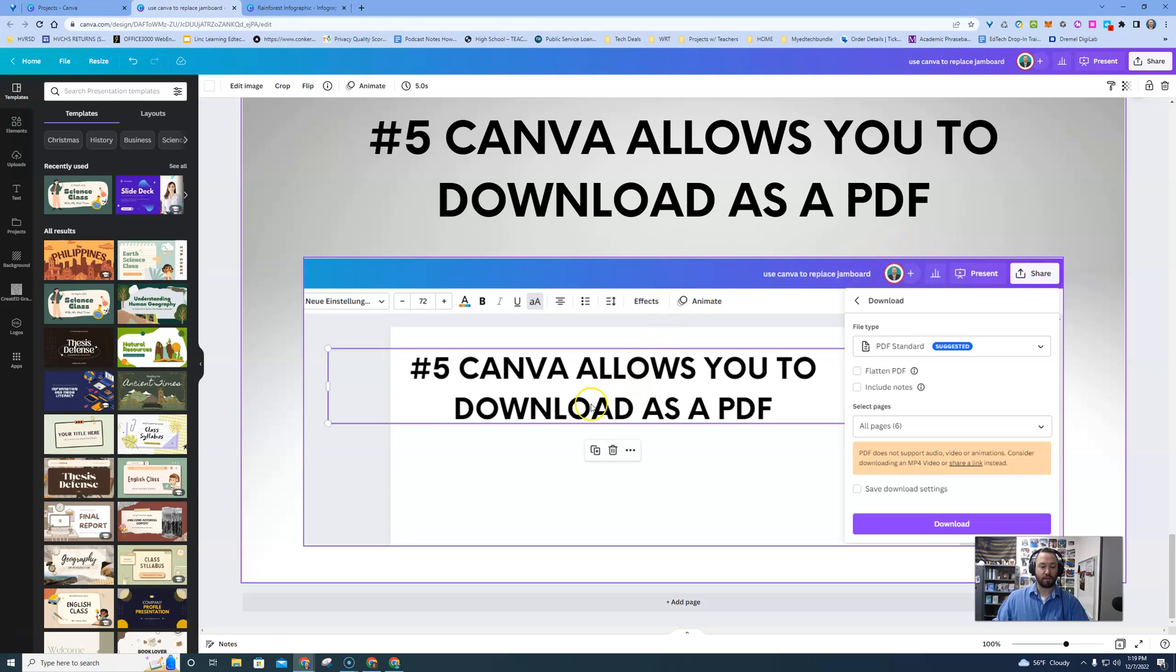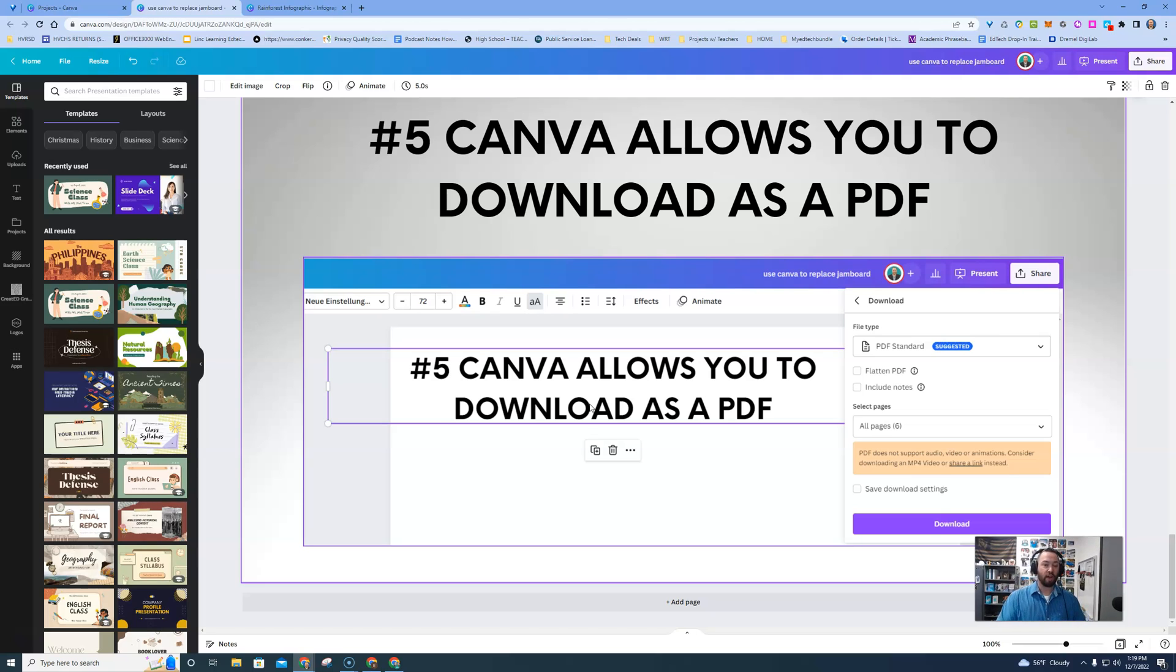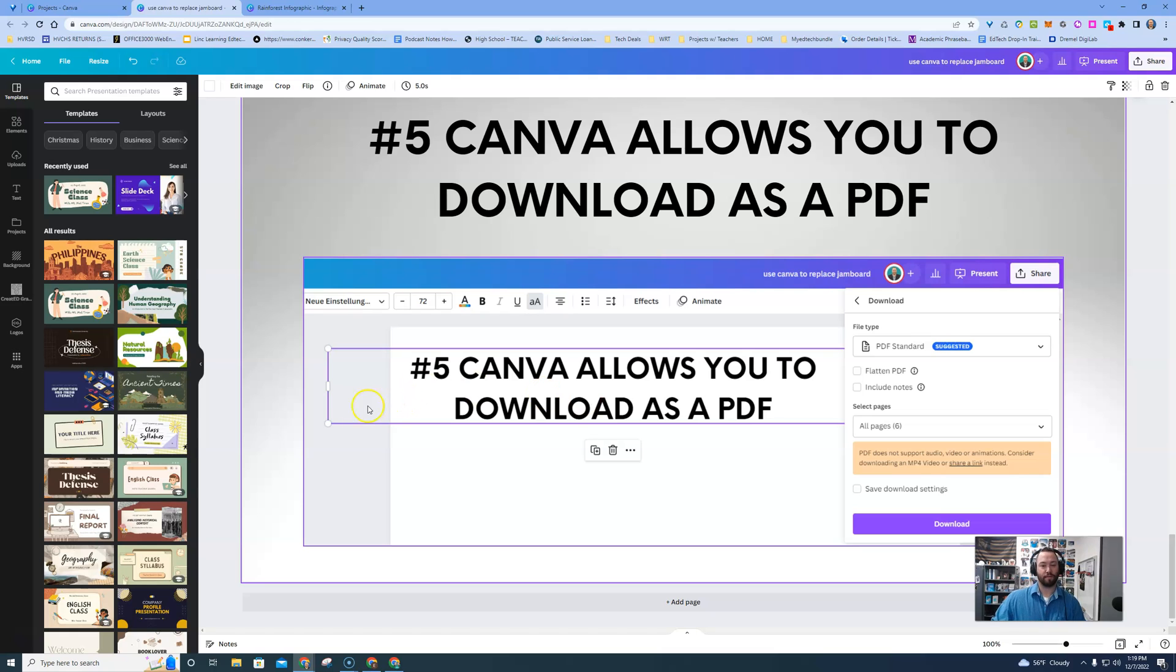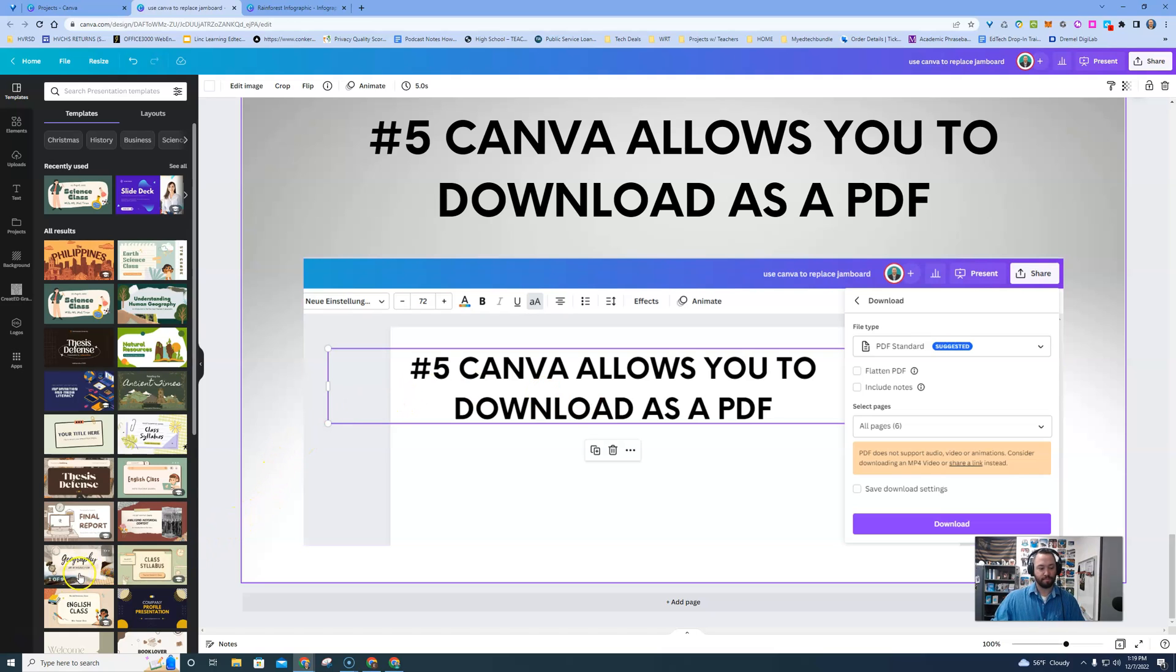So there's several different reasons why I prefer Canva to Jamboard. But I will say this, with all EdTech tools, you have to be comfortable with it. Your students have to be comfortable with it. So if you like Jamboard, go with Jamboard. But if you want to take your creativity to the next level, I suggest you check out Canva for Education. Thanks for joining.